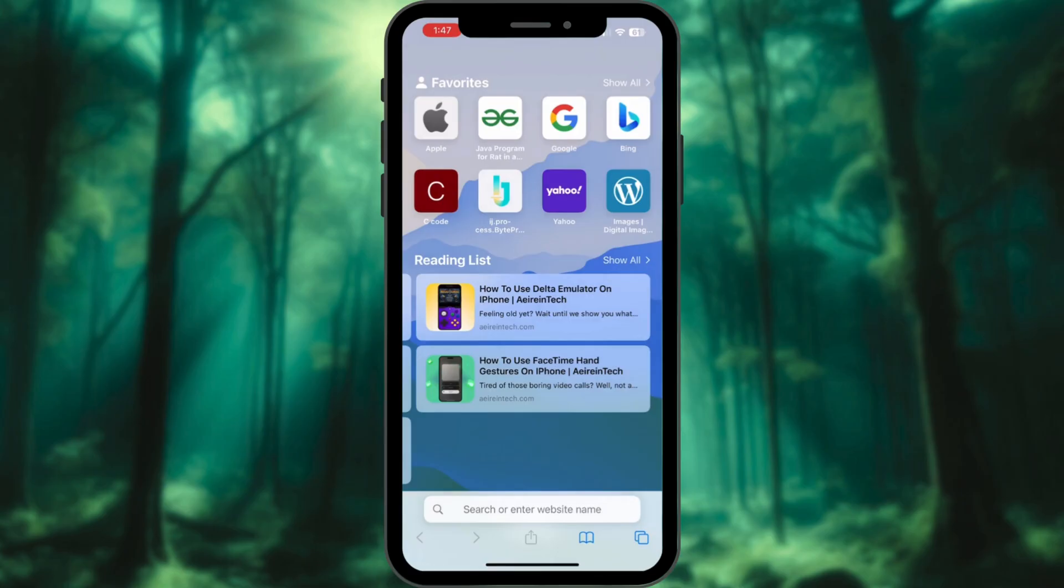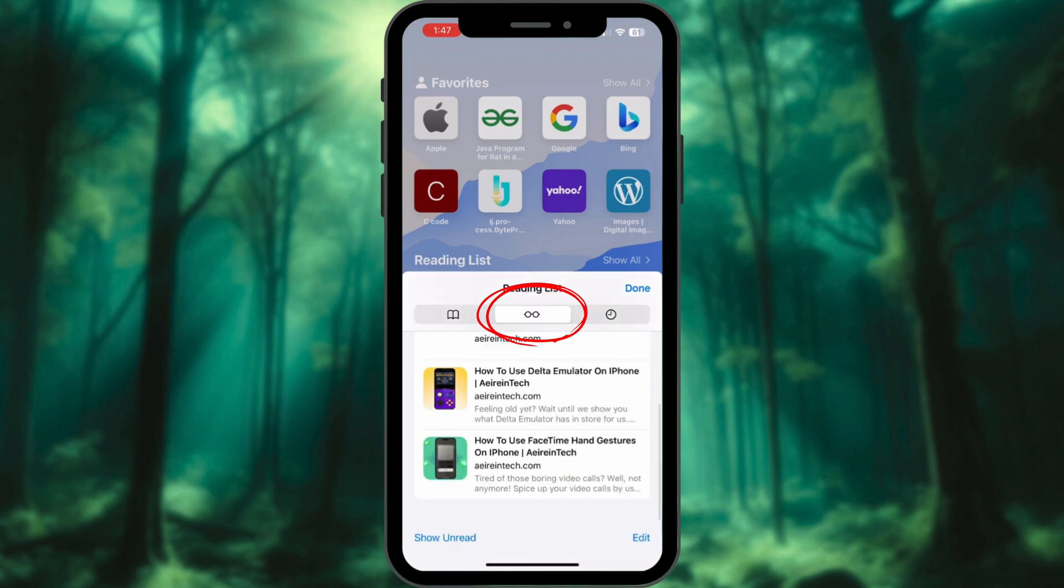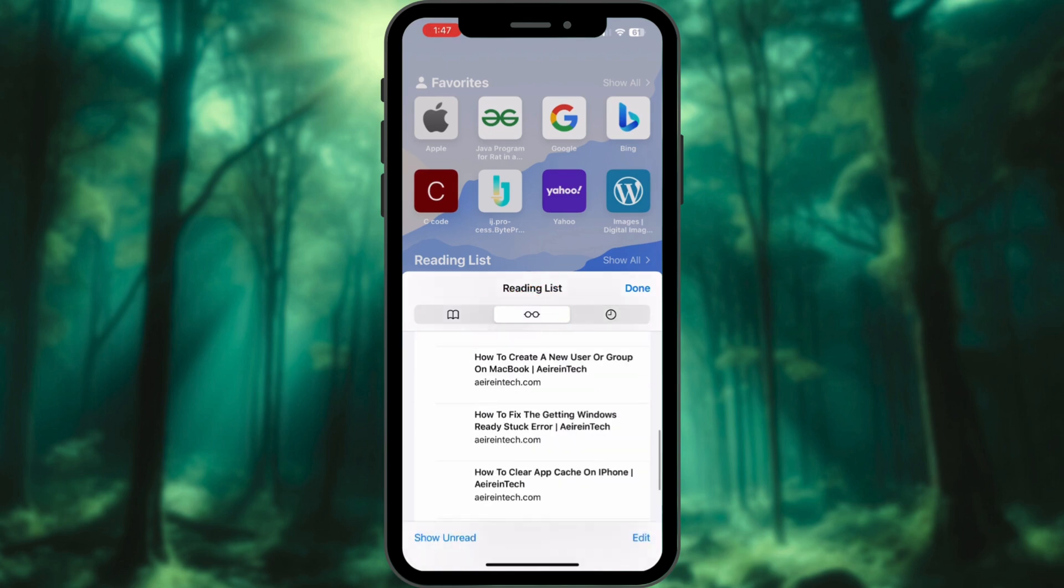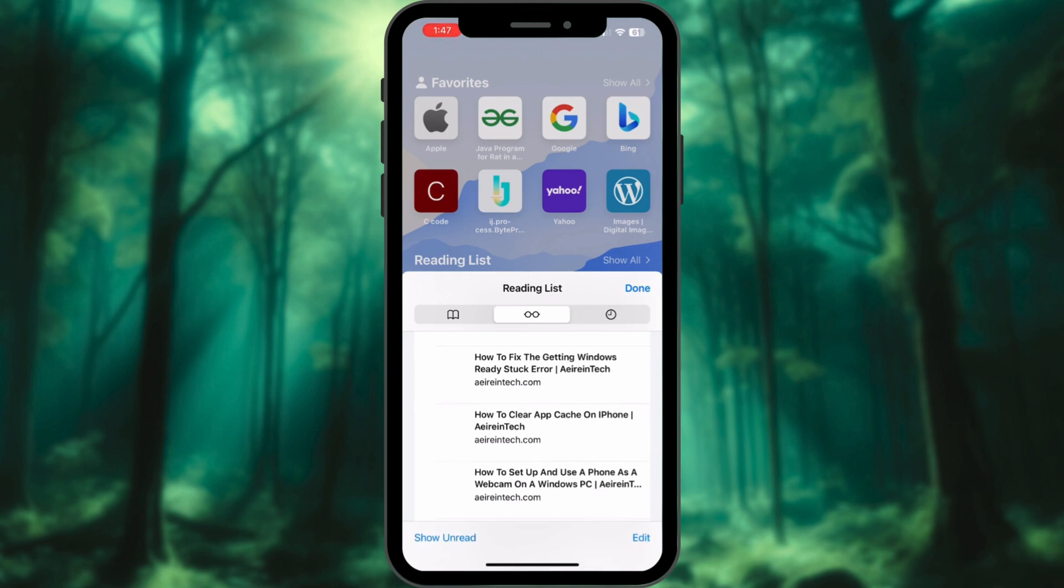Open Safari. Tap the Bookmarks button. It looks like an open book at the bottom of your screen. Select the glasses icon to view your reading list. Swipe left on the article you want to delete and tap Delete.